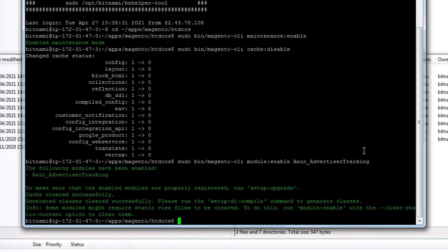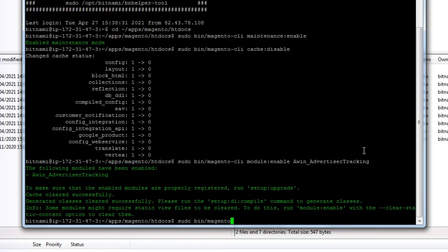Let's do a setup upgrade. This is a good practice to ensure every module is updated, and this can take a minute.